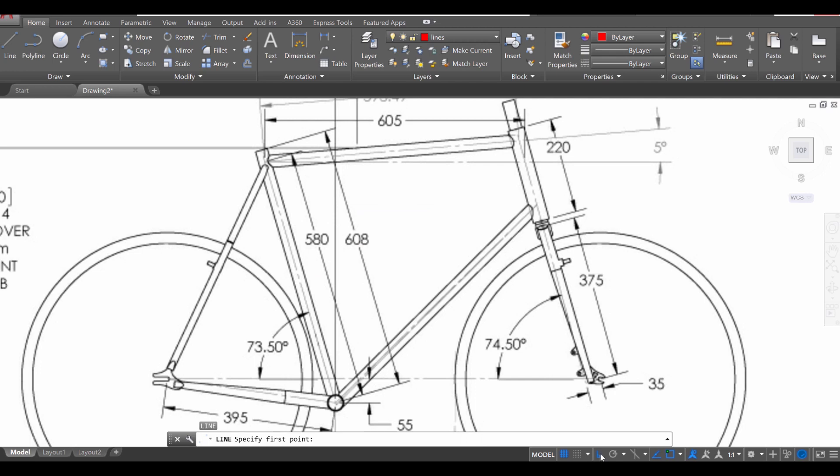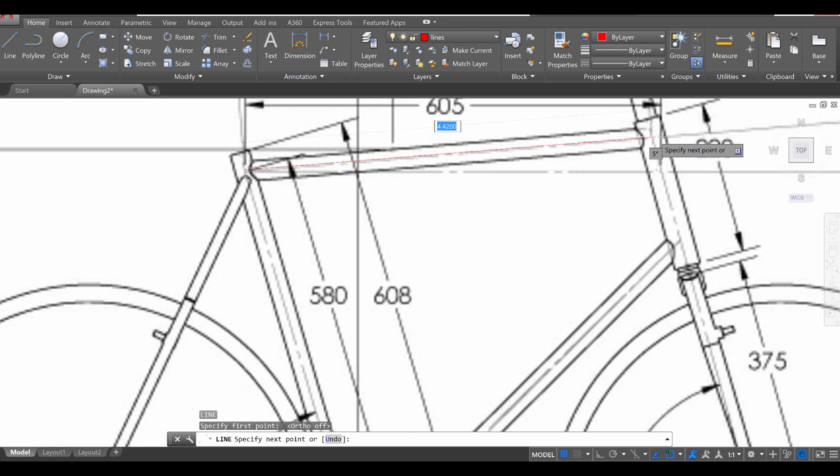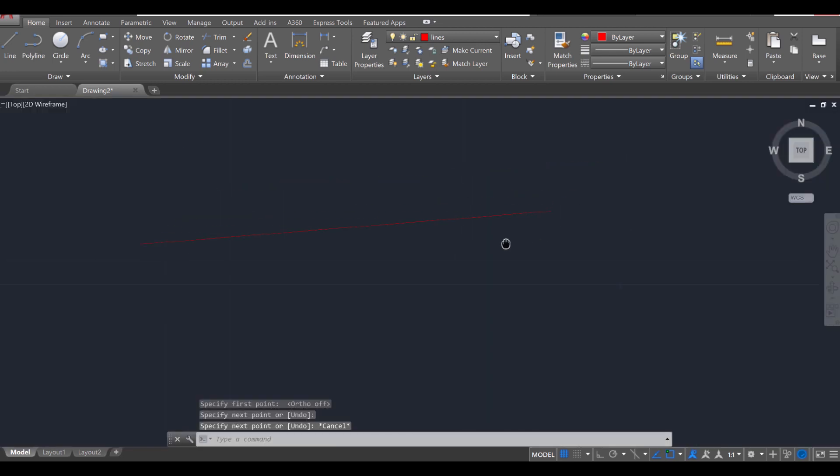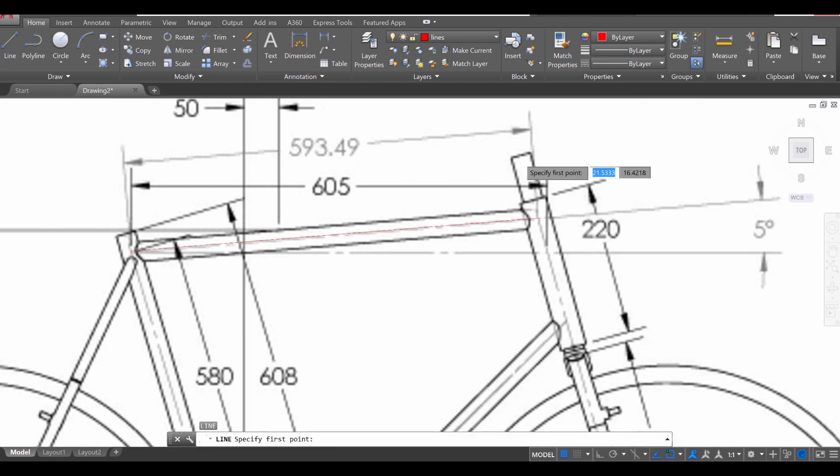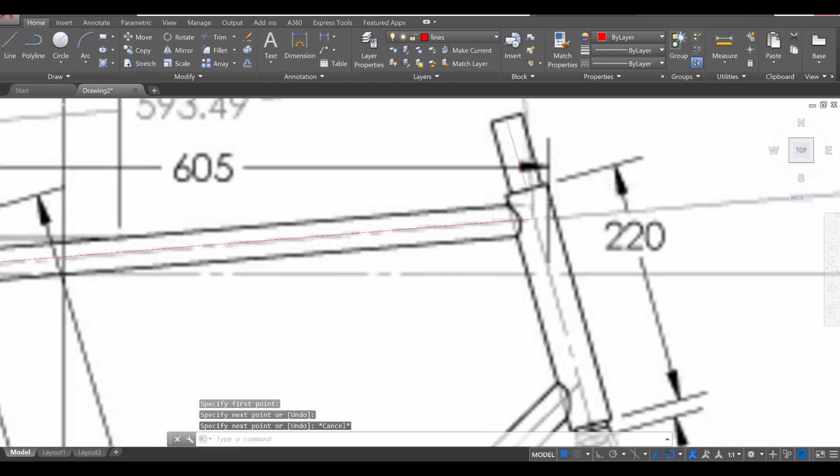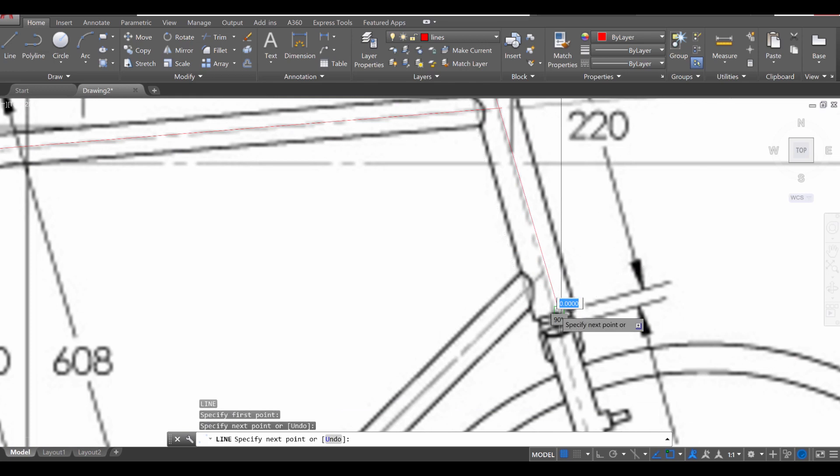Make sure you turn off your ortho mode or you will not be able to draw at angles, and then we're going to draw a line for this portion of the frame. I'm going to press escape once, move over here, and then enter to draw a line for this portion, and then escape once and enter again. I'm going to draw a line for this portion.